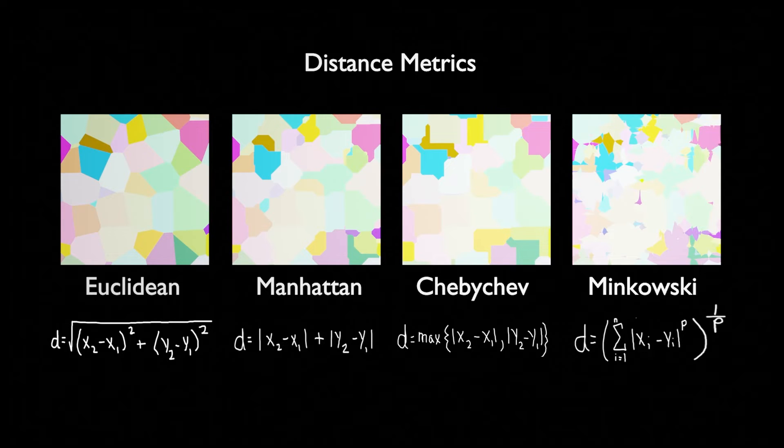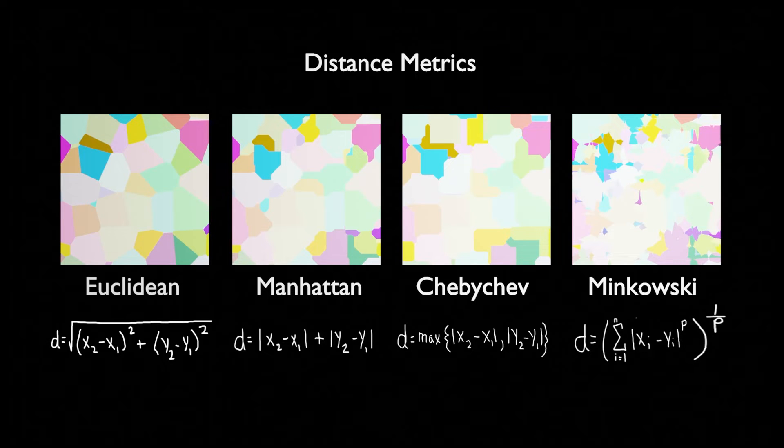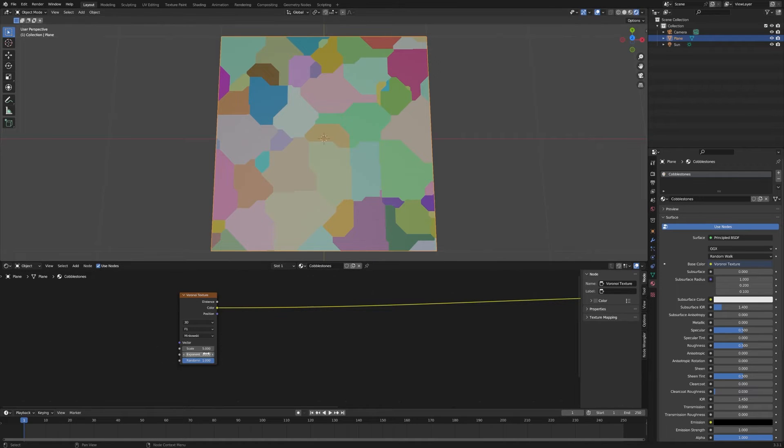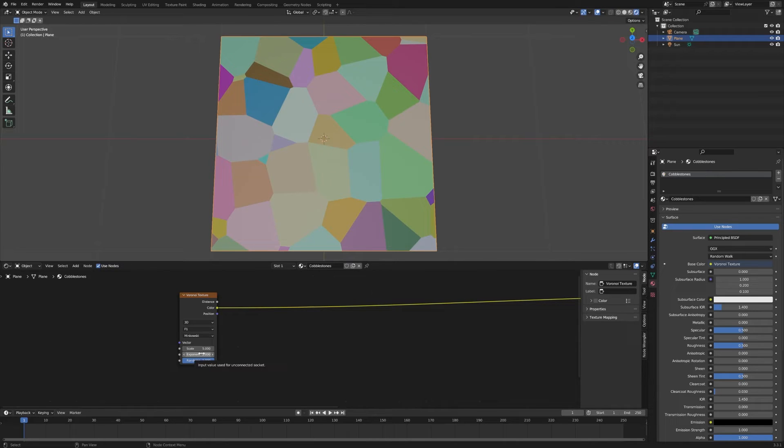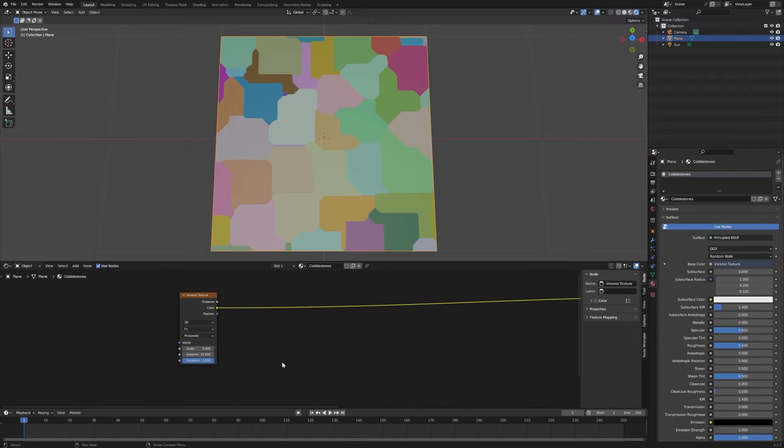The fourth option is the Minkowski metric, which is actually a generalization of the other three, where this exponent, if it's set to one, gives you the Manhattan distance. If you set it to two, you end up with the Euclidean distance. And if you take the limit as it goes to infinity, you get the Chebyshev distance. This is a computer, so the computer doesn't understand infinity. It thinks that infinity is 32. That's kind of an interesting thing.